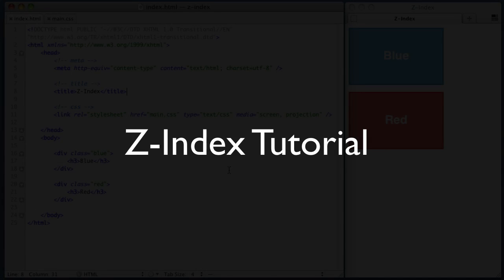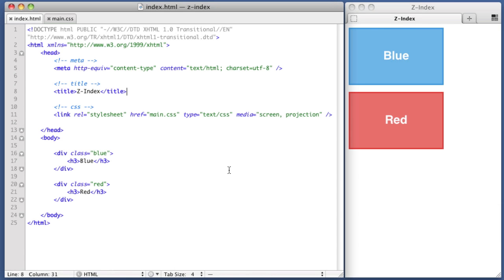Hello, everyone. Welcome to another CSS tutorial. In today's video, we're going to be taking a look at the Z-Index property. If you're not sure what the Z-Index property is, or when to use it, or why you're using it in the first place, hopefully we can answer those questions for you today. So let's dive right in.